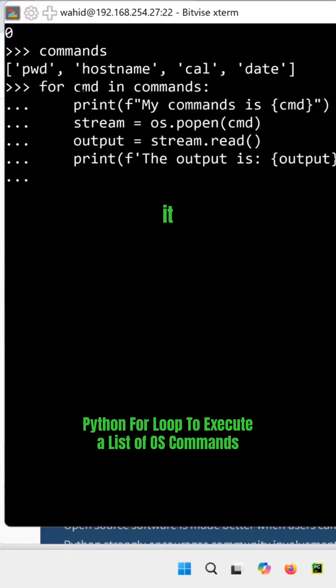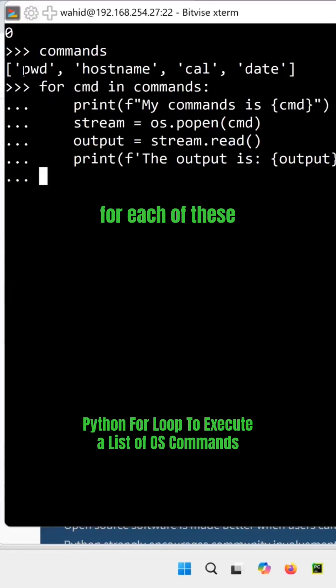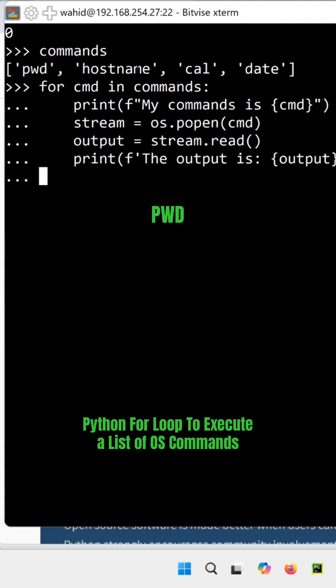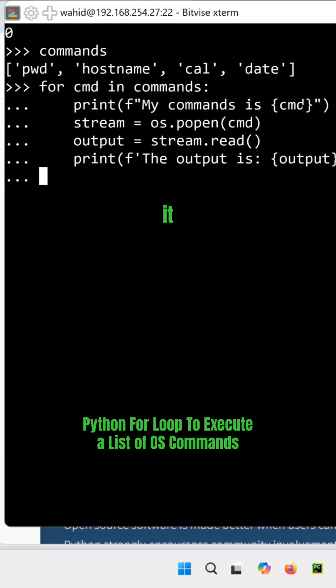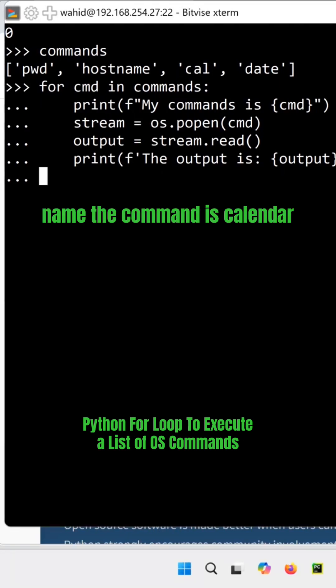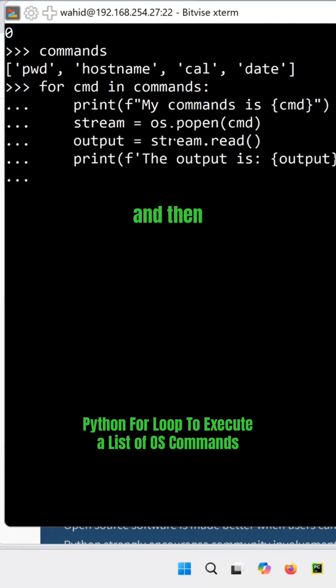Run this for loop. It gets the command for each of these list: pwd, hostname, cal, date commands in this list commands and run it. Say the command is pwd, the command is hostname, the command is calendar, date.